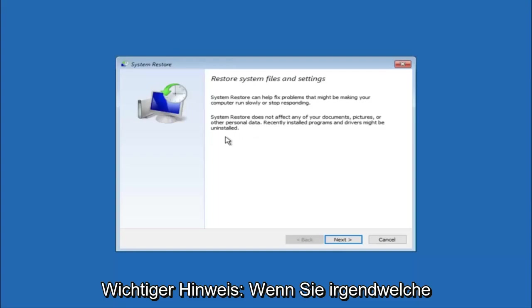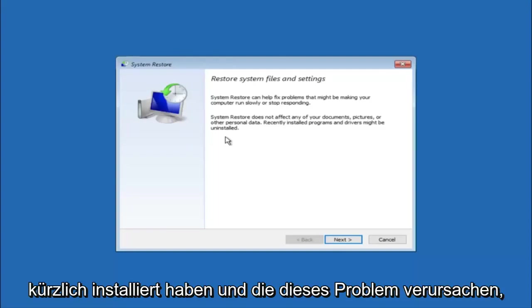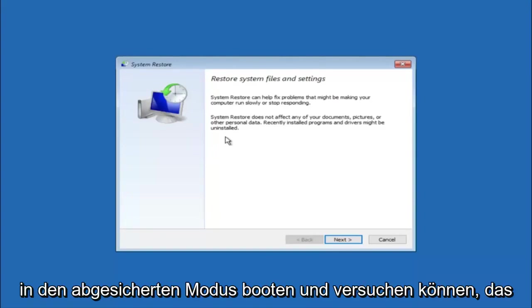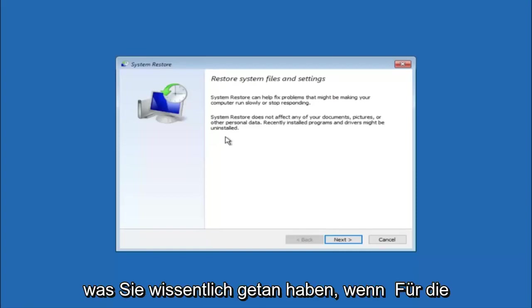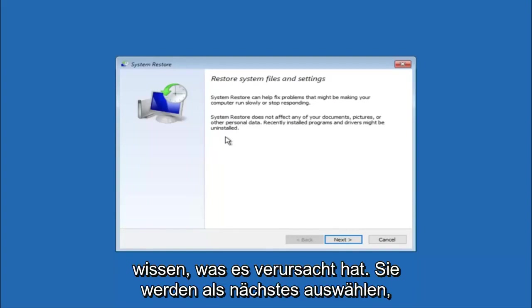If you do know any programs you might have installed recently that are causing this issue, I would highly recommend if you can boot into safe mode and try and uninstall the program or whatever you can do to remedy whatever you knowingly did. If for a majority of you guys I'm assuming do not know what caused it, you will select next.